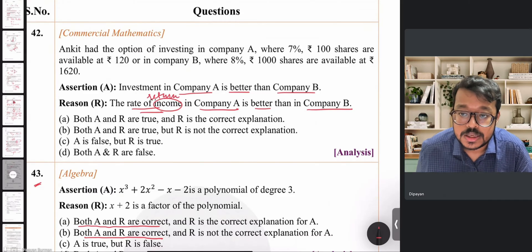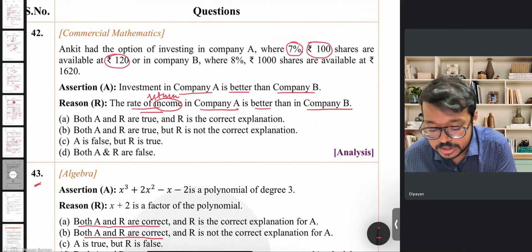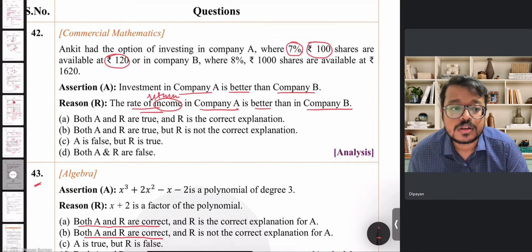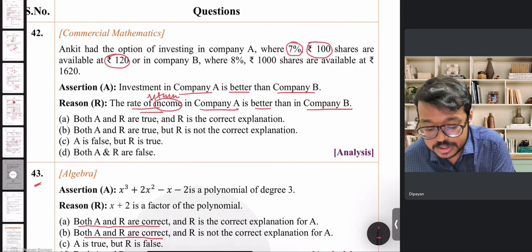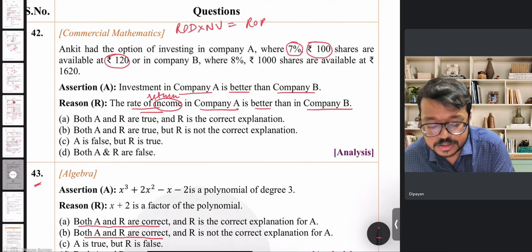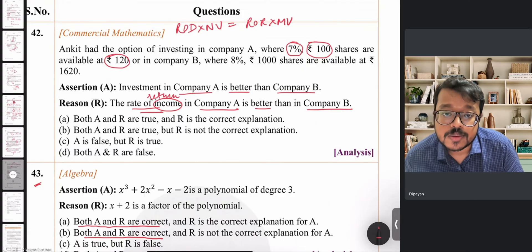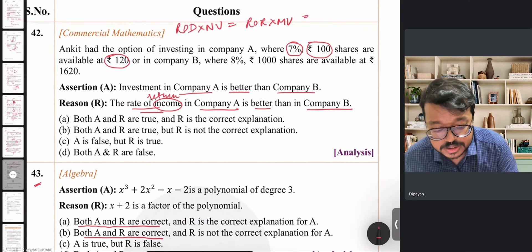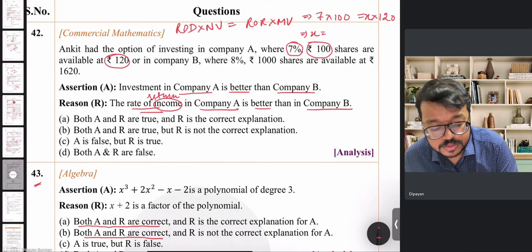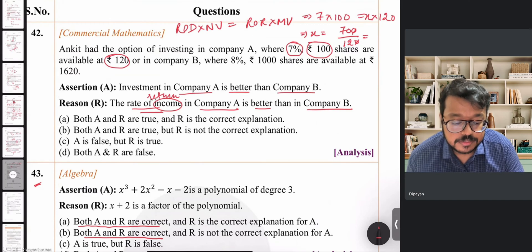For company A: 7% rate of dividend, ₹100 nominal value, ₹120 market value. Using the formula: rate of dividend × nominal value = rate of return × market value, we get 7 × 100 = x × 120, so x = 700/120, which is approximately 5-point-something percent.